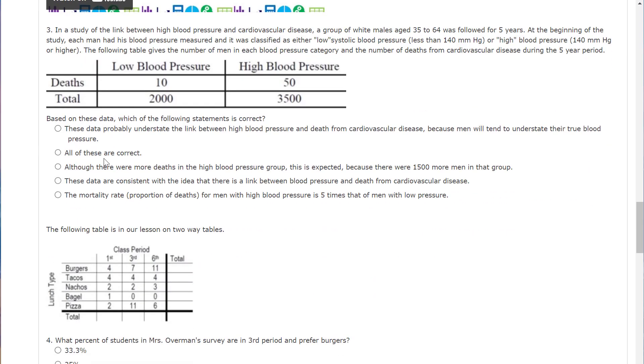In a study of the link between high blood pressure and cardiovascular disease, a group of white males aged 35 to 64 was followed for five years. At the beginning of the study, each man had his blood pressure measured, and was classified as either low systolic blood pressure, less than 140 or high, 140 or more. The following table gives the number of men in each blood pressure category and the number of deaths from cardiovascular disease during the five year period. So based on these data, which of the following statements is correct?